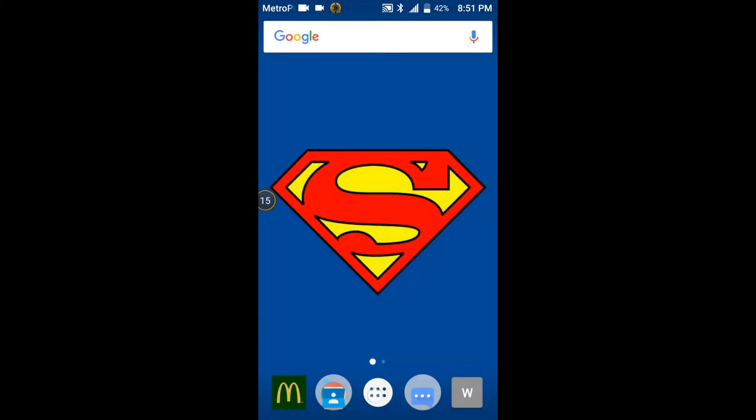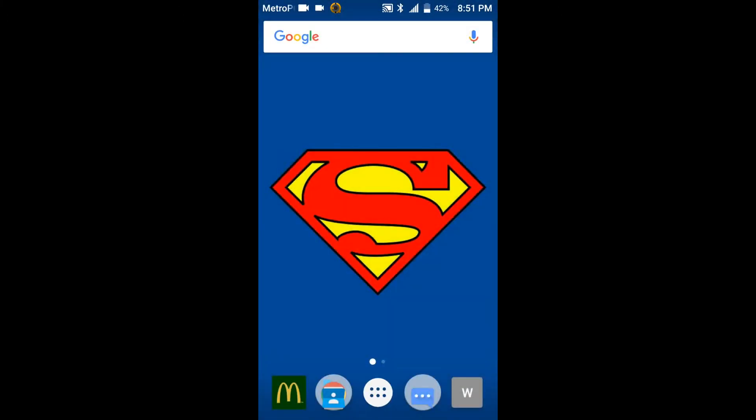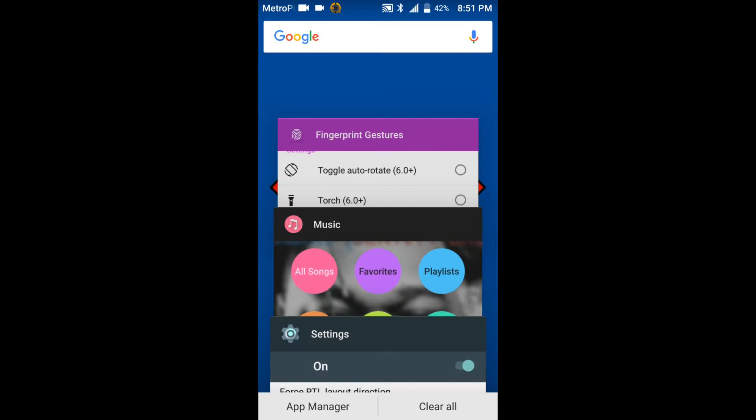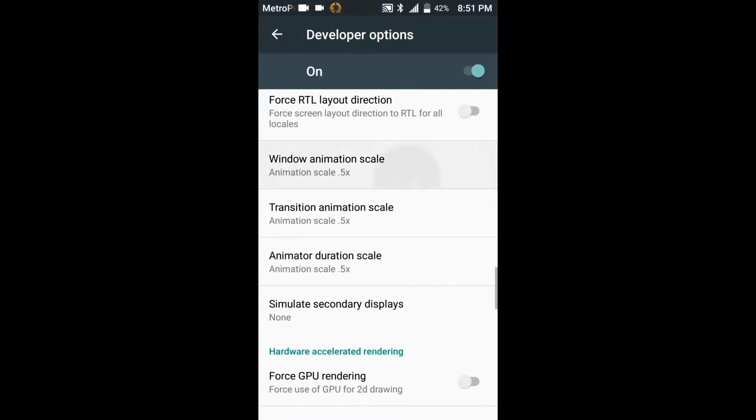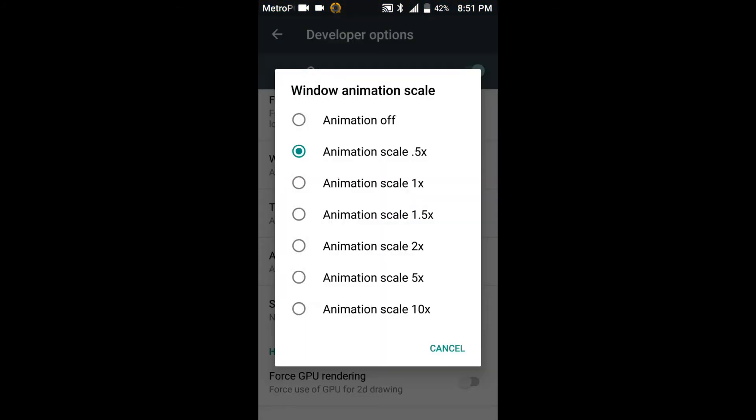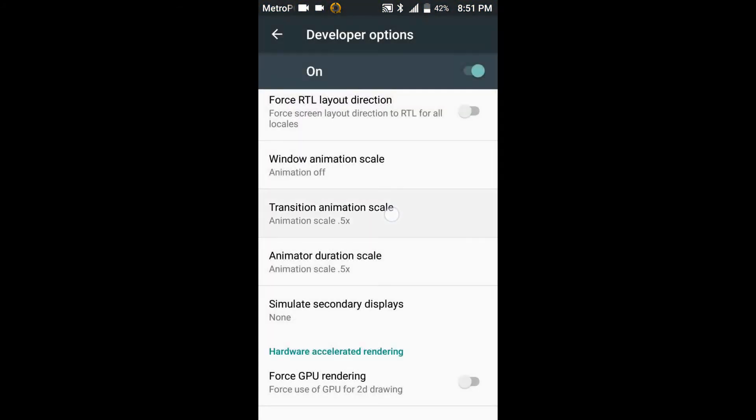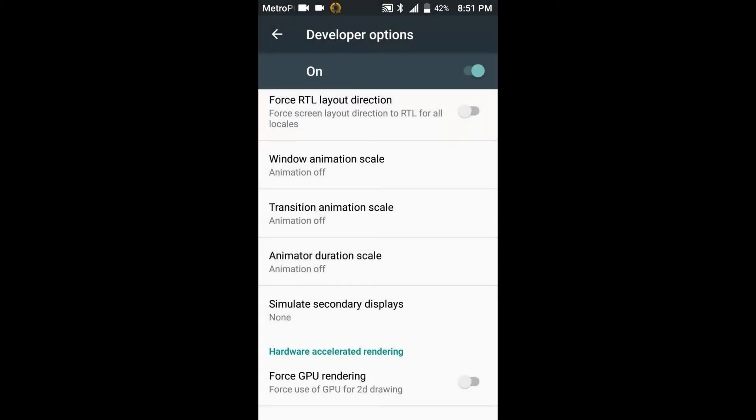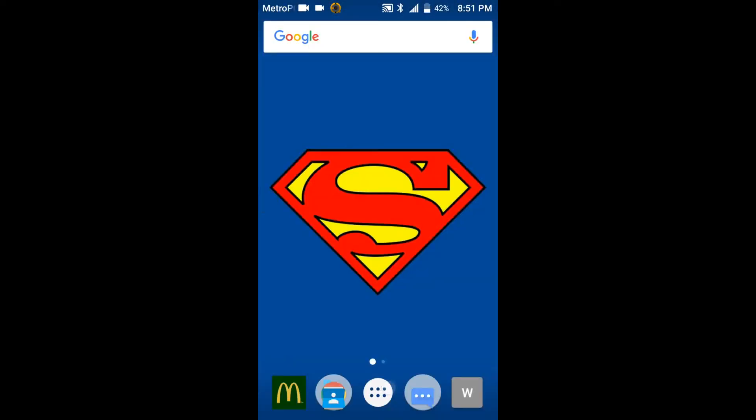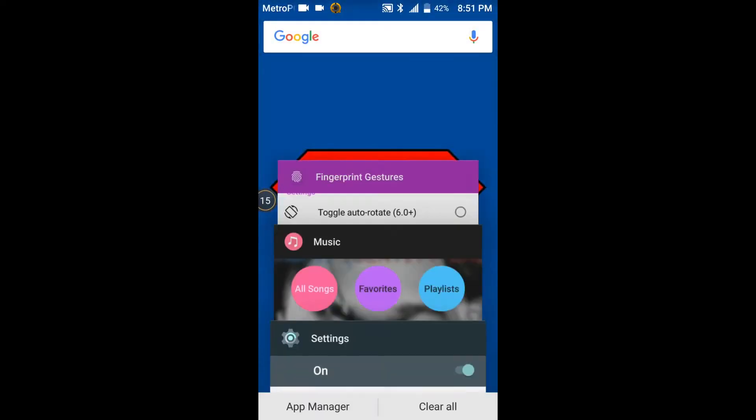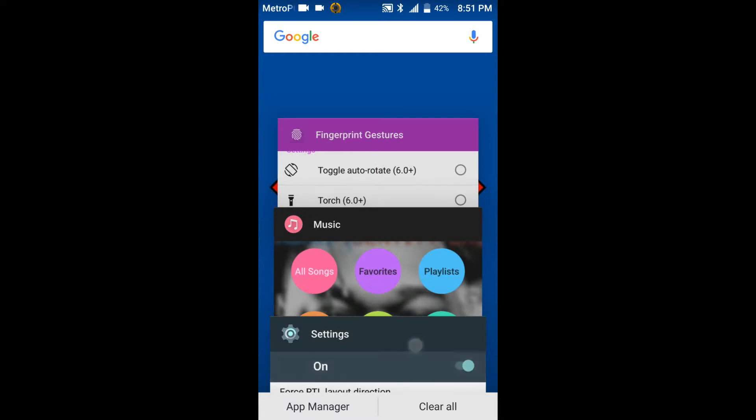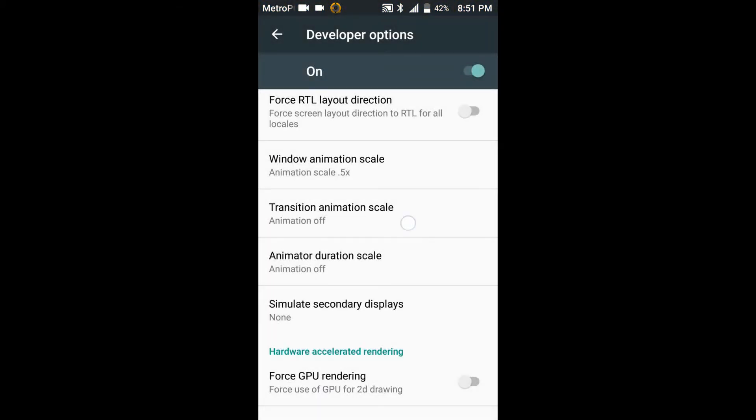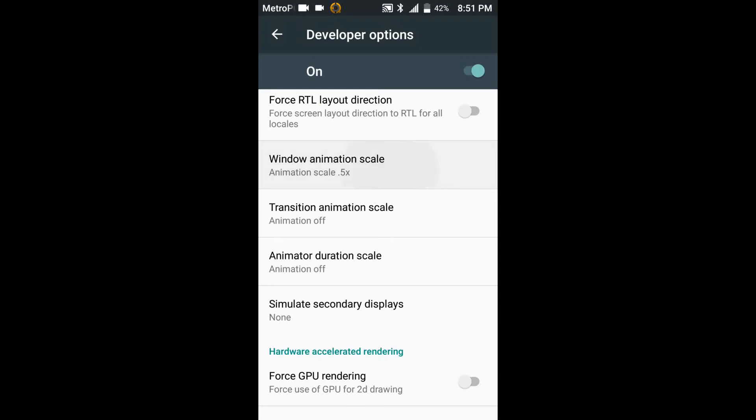If you turn it completely off, it doesn't even have that scale on there, which I don't like. So we'll go ahead and we'll turn it off and it'll pretty much make it to where it doesn't even have anything. It'll just be really quick. So that's how you could get the most out of your device with boosting the speed on it.